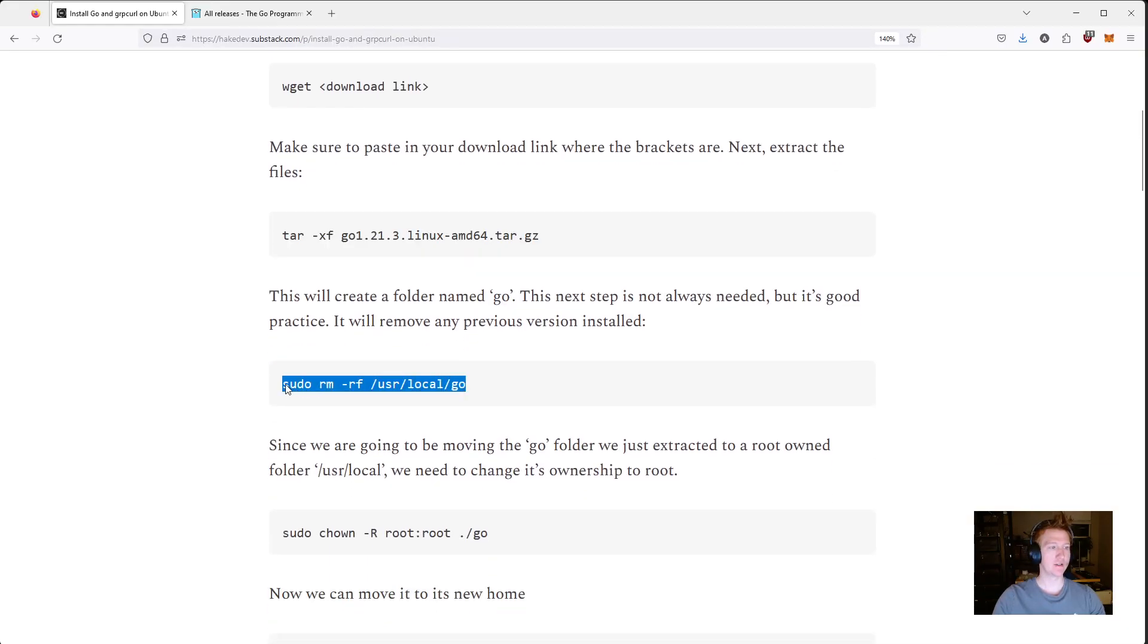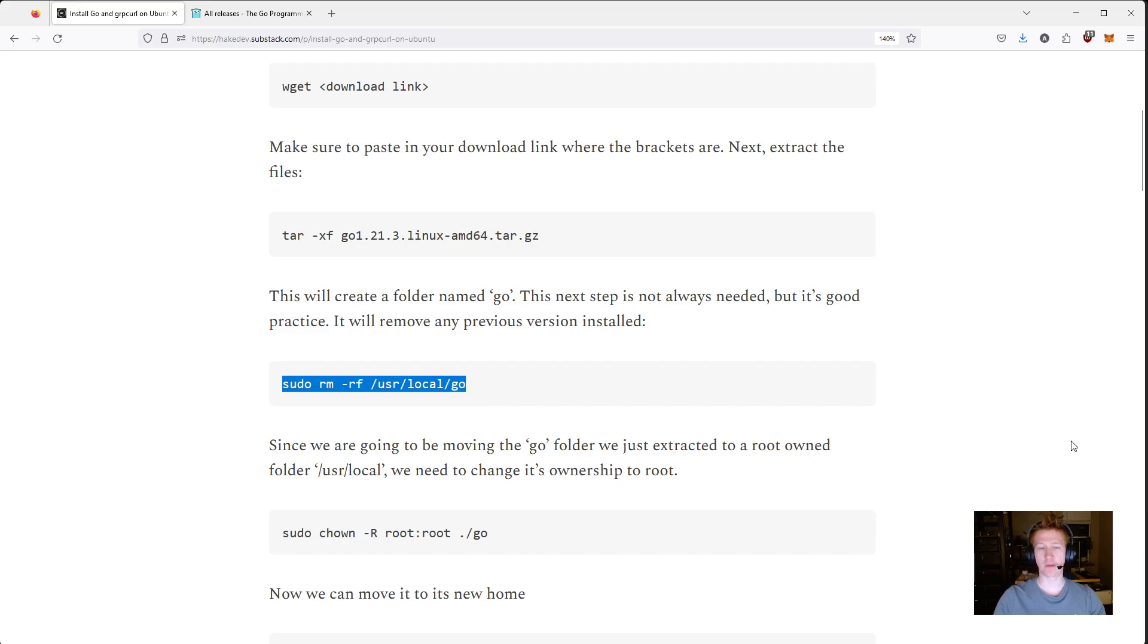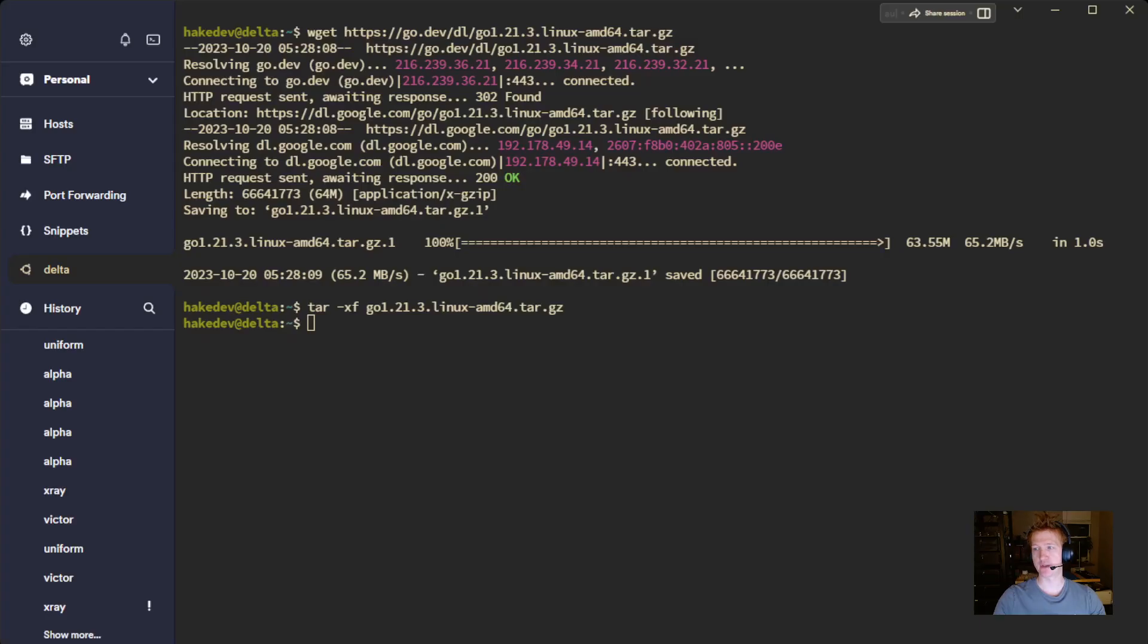Then this actually removes any previous installation. It's not necessarily needed if you know that you've never installed Go before, but it doesn't hurt to just run it no matter what, even if you don't have a previous version.